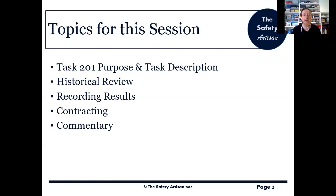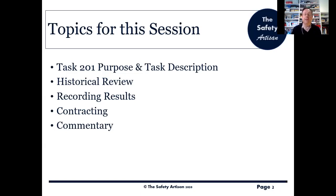What we're going to cover, quoting from the task, includes the purpose and the task description. The task talks quite a lot about historical review, so we've got about three slides on that, plus recording results and putting stuff in contracts. I'm also adding commentary of my own throughout, and there's some specific extra information I think you'll find helpful should you need to implement Task 201.